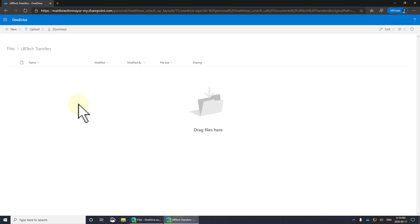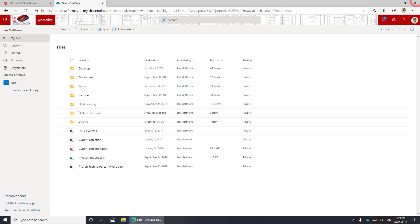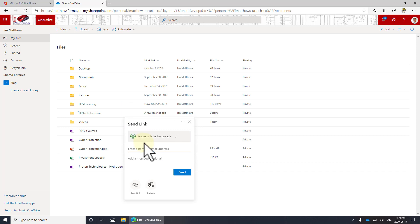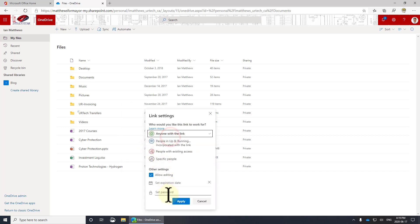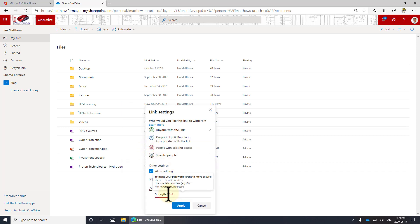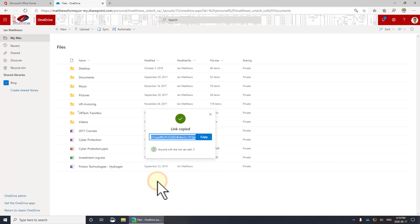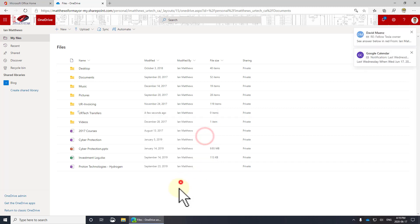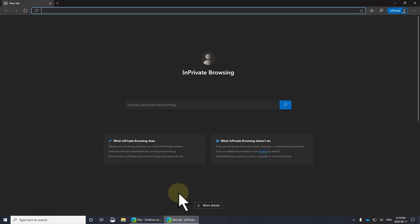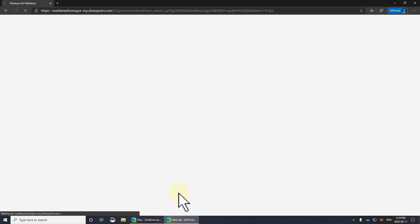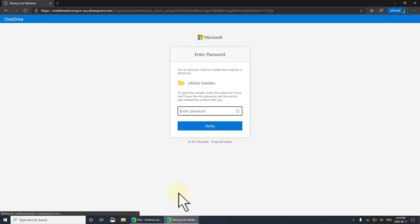If I want to set a password on it, easy enough. Click the share, change that to a password. I'll call that Calgary 2020 again and apply, copy link, there we go.